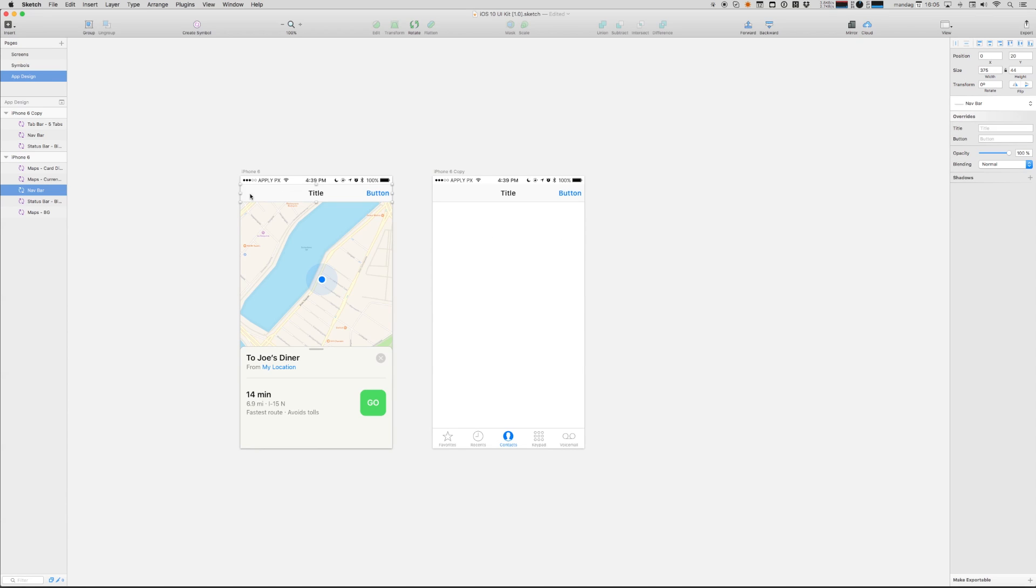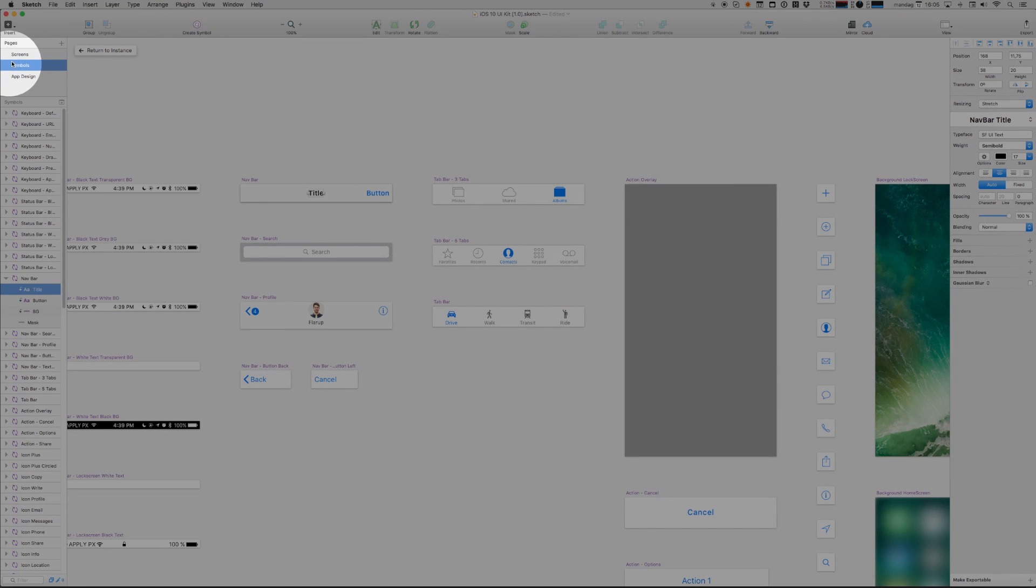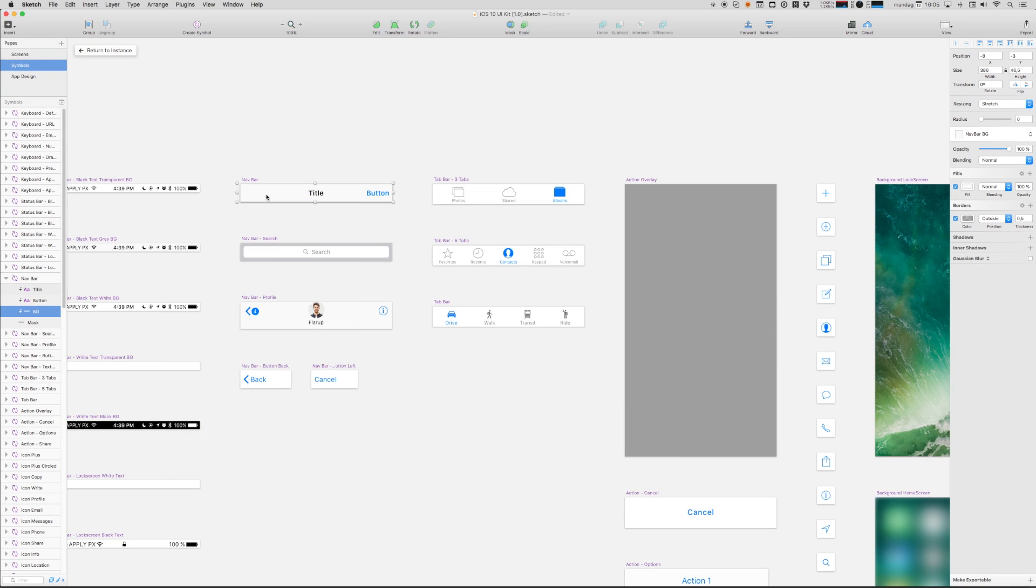Double clicking a symbol like this nav bar here will take us to the master symbol inside the symbols page. Now let's say that we've started out designing this with standard iOS 10 elements, which is quite common. But now we want to skin it. Now we want to start to create a visual language that's different from iOS 10.